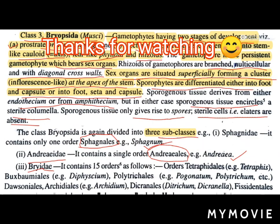So mainly we have studied how many classes bryophyta contains. It has three classes, and each class has a definite number of orders, and under different orders we have also seen the names of certain genera. I hope that this video is helpful to you. Thank you.